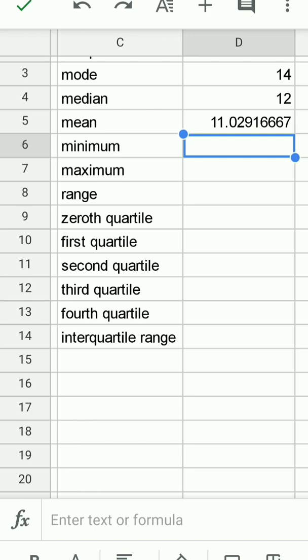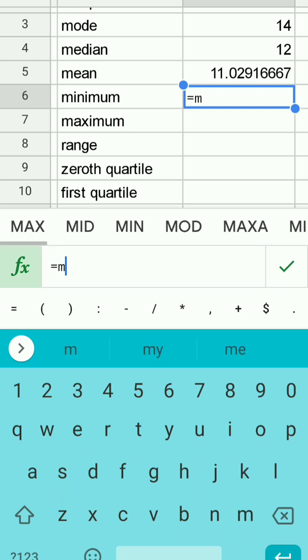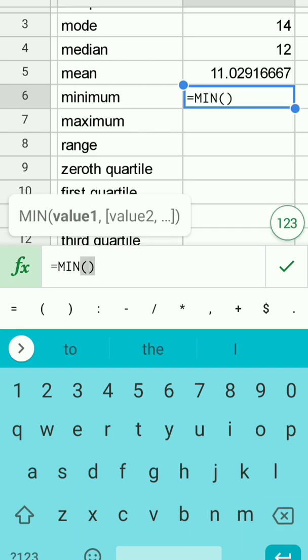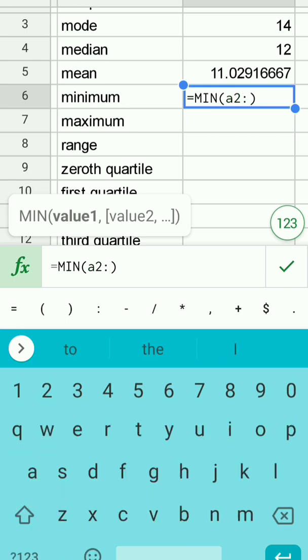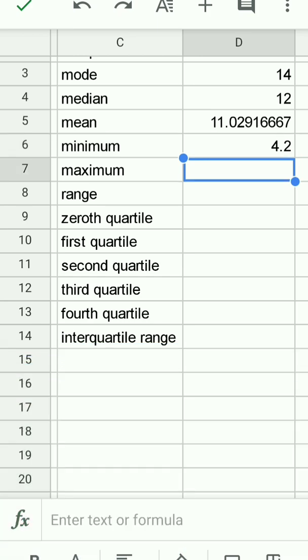The minimum function is simply equals the minimum, and here again you can see the min appears up here, so I can just tap on the function bar there, and I'll enter A2 to full colon A25 and the minimum is 4.2 as expected.